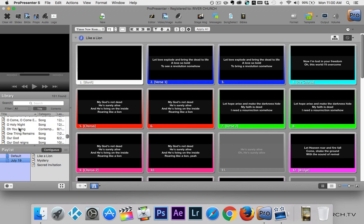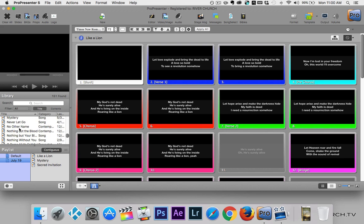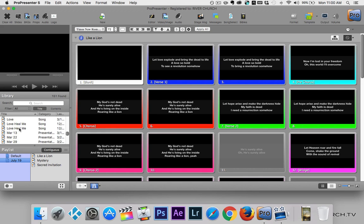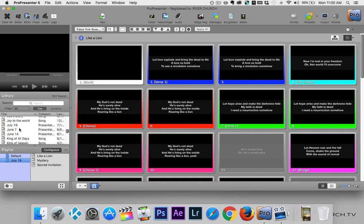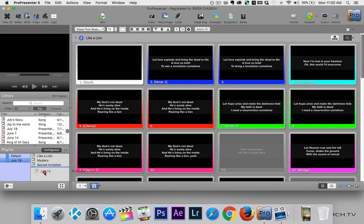Now I'm going to go to our slides for the week that the pastor will be using — it's the July 19th slides — and I'm going to grab it and drag it down into the playlist.